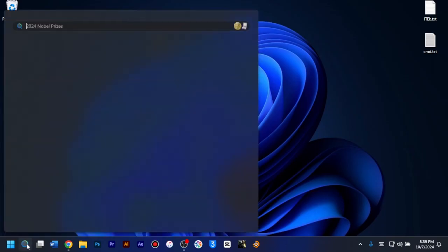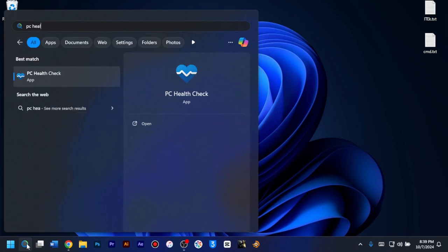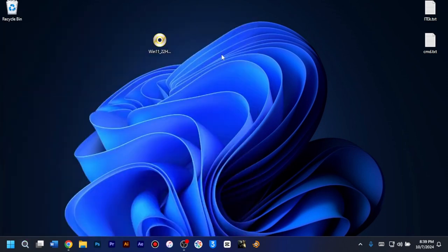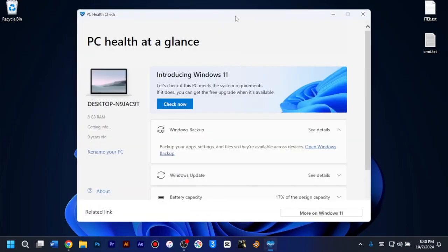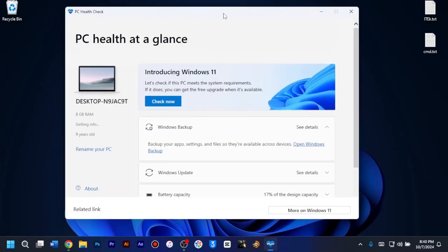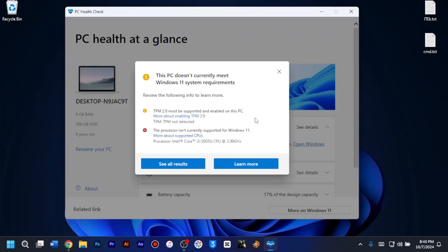I'll just have to launch the PC health check tool which I've already installed on my PC. So after launching the software, you get to see this interface. Let's check if this PC meets the system requirements. I'll just have to click on check now. And as it states here, this PC doesn't currently meet Windows 11 system requirements because TPM 2.0 isn't enabled on this PC, and my processor isn't currently supported for Windows 11.